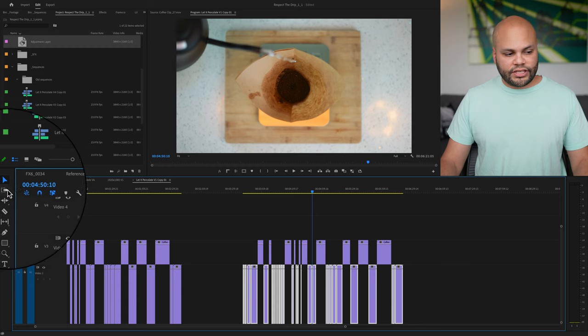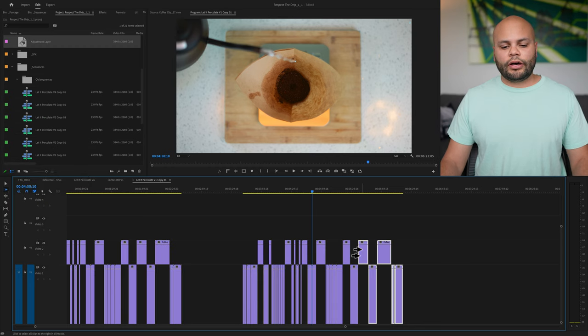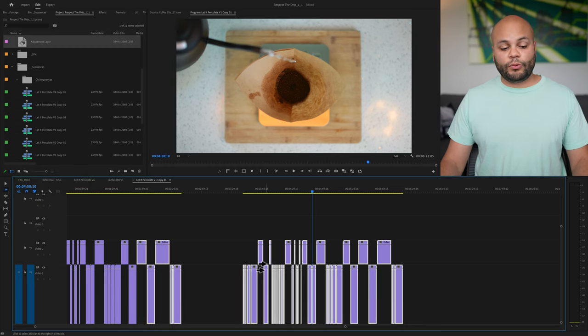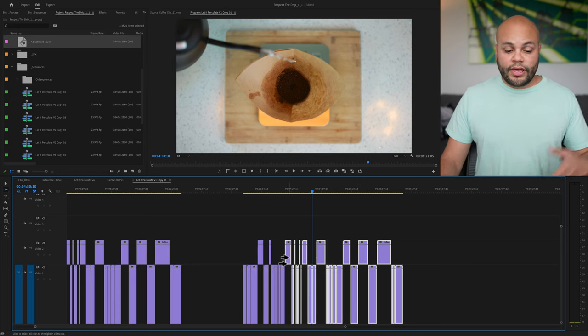It's over here on your toolbar and wherever you click on the timeline, it will select the clips in front of the cursor.